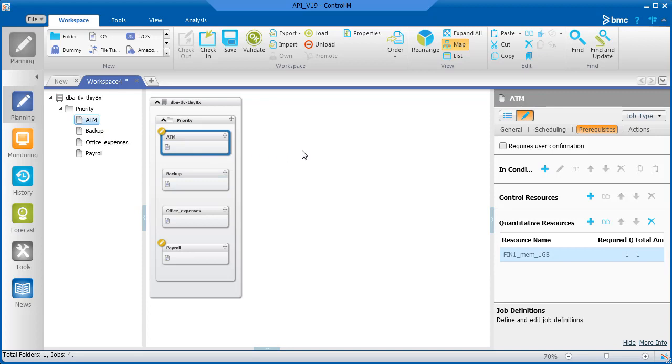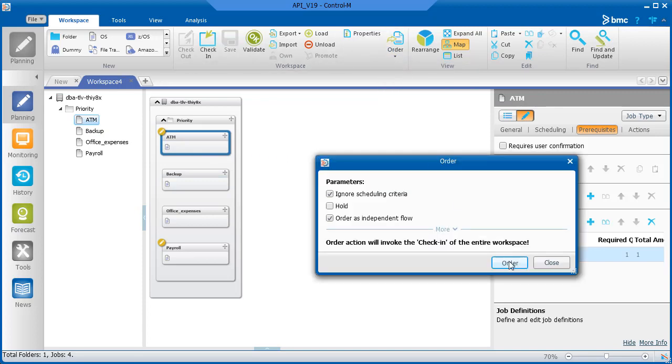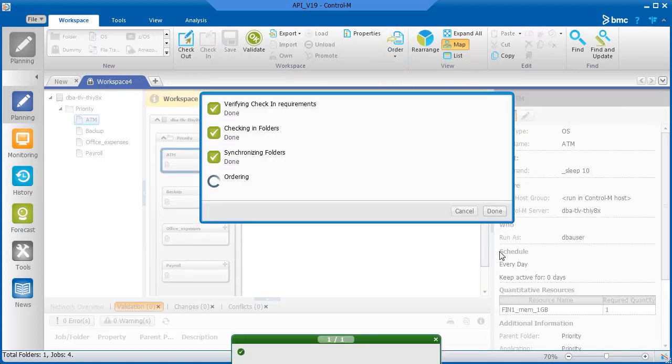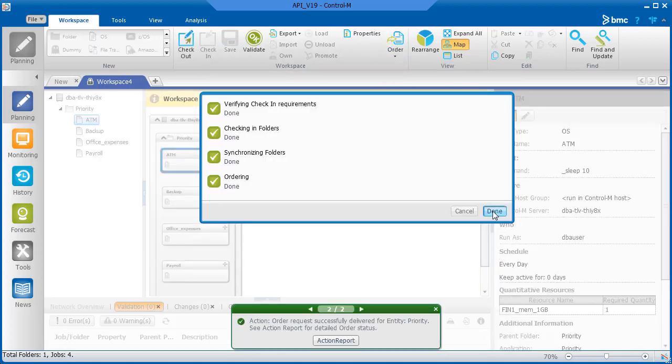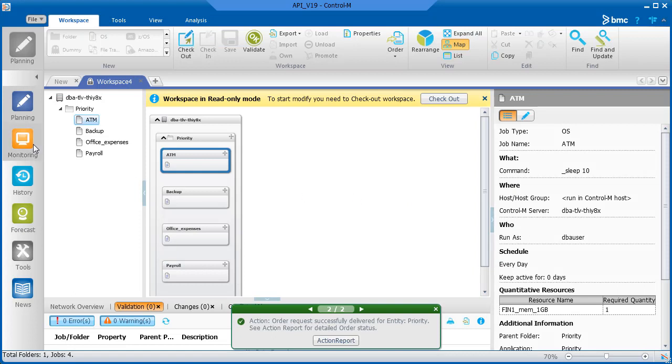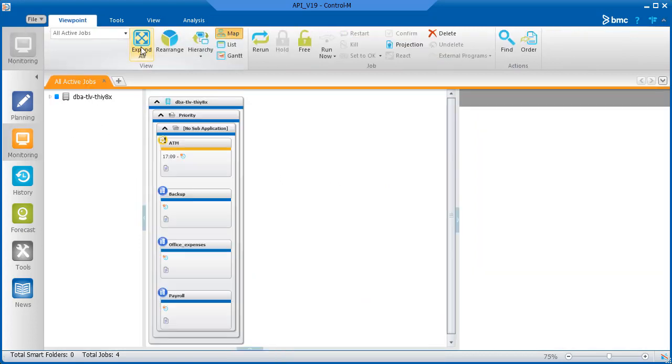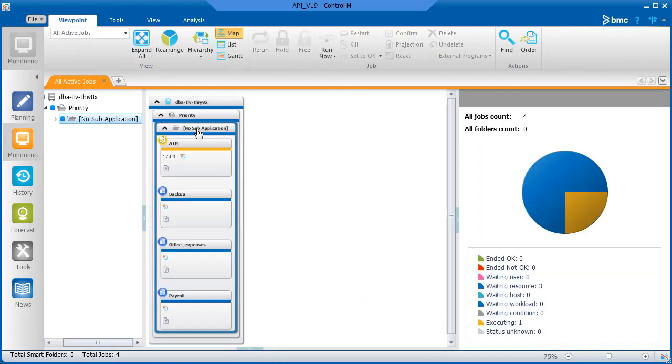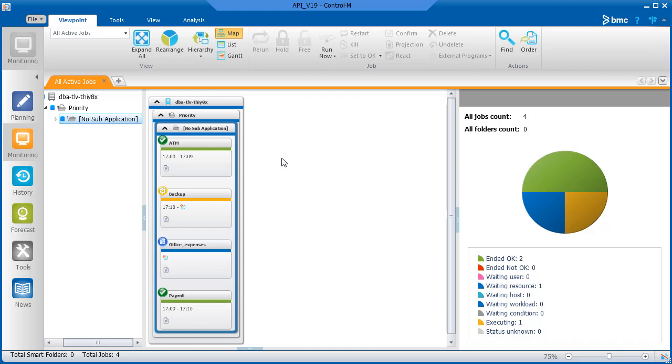Let's order the jobs. We see that the ATM job runs first, followed by the payroll job, and the remaining jobs run in a random order.